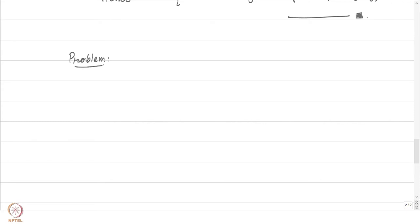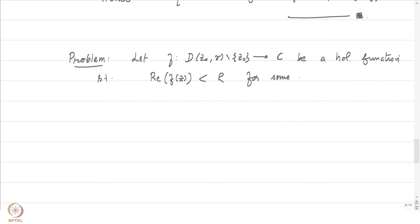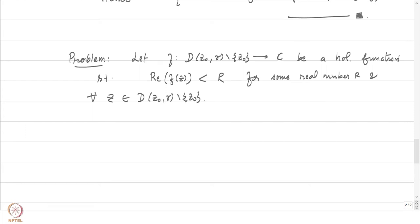Let us now consider another problem where our singularity has certain specific behaviour. Let f from D(z₀, r) minus {z₀} into ℂ be a holomorphic function — that is, it has an isolated singularity at z₀ — such that the real part of f(z) is less than some real number M for some real number M, and for all z in D(z₀, r) minus {z₀}.